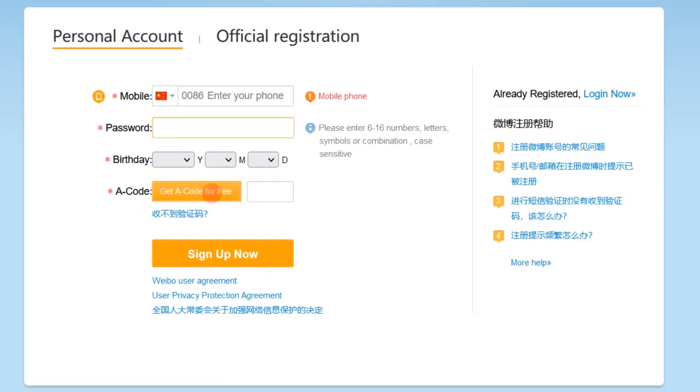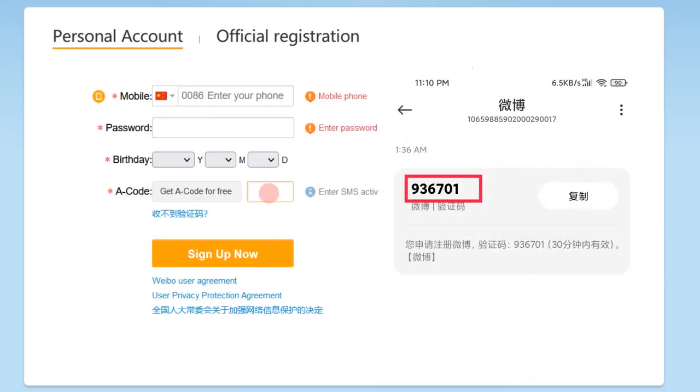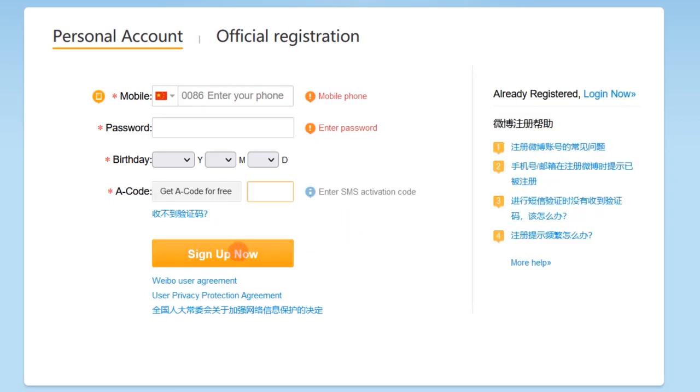Again, click here to get a code. The code should be like this. Enter it. After that, click on sign up now.